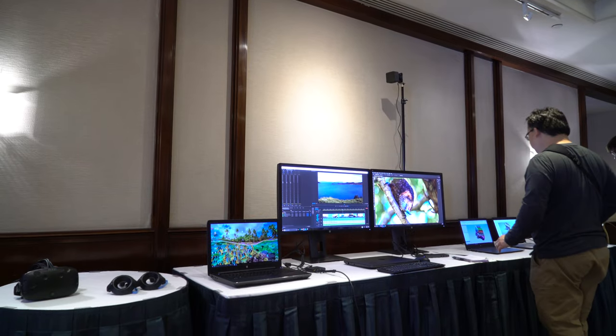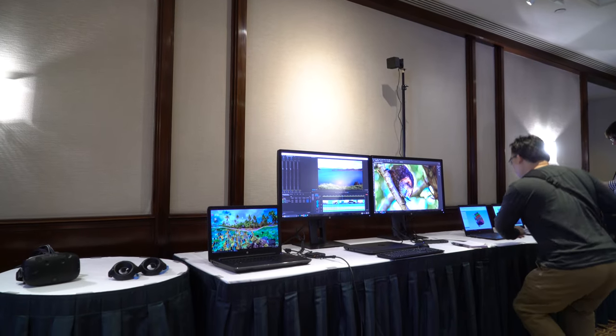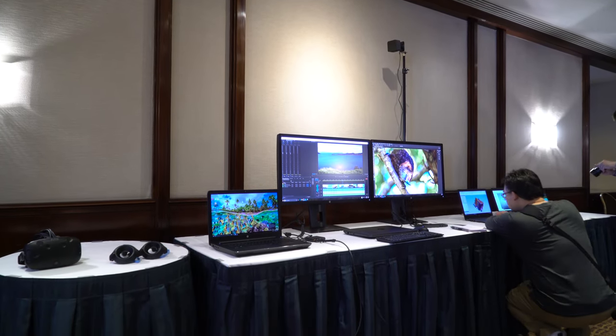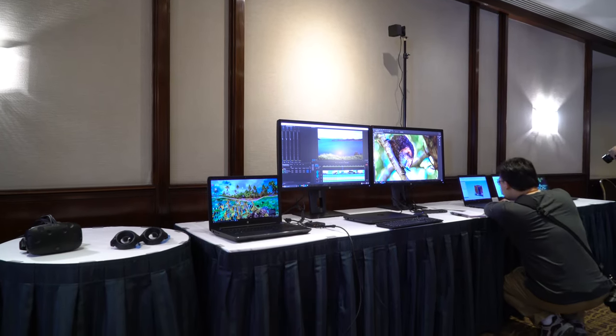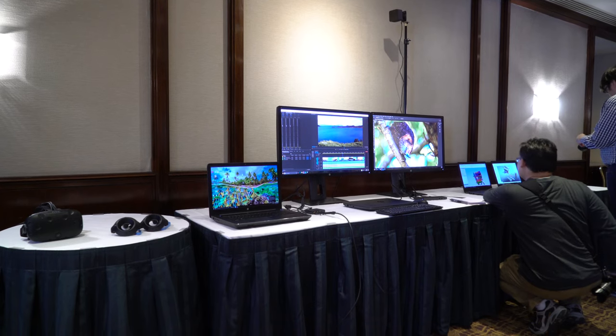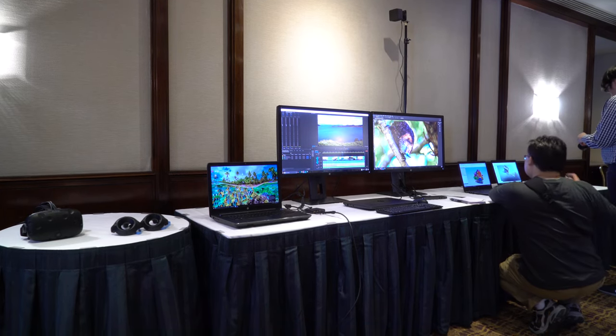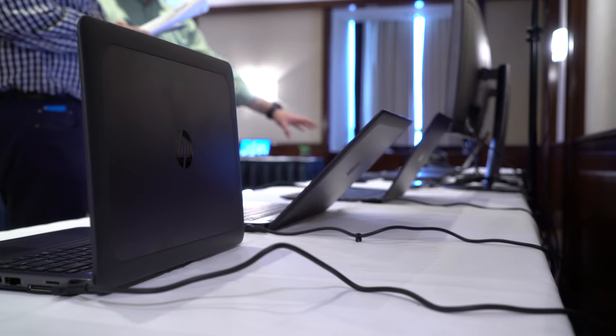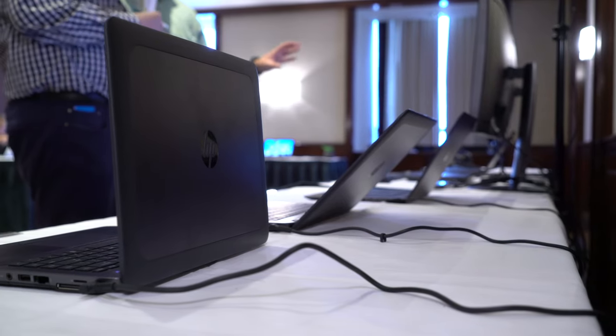Digital creators have different needs and budgets, so they can select and configure the ZBook workstation that fits their work style. Here's a breakdown of the four new machines.